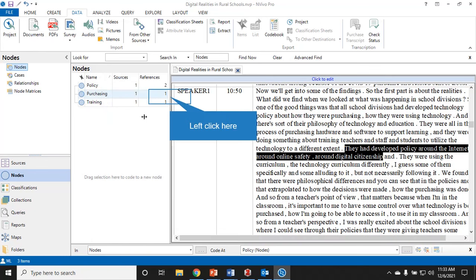So far I've got policy, purchasing, and training. I can move these around if I want to. You can see this is all one source, what that means is that I'm only working from one transcript. But in a typical qualitative research project you might be working with interviews, focus groups, or a few different sources of your information.